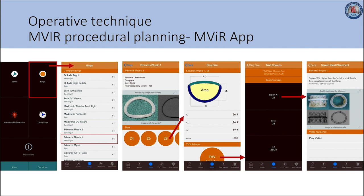This slide demonstrates the functionality of the Mitral app for mitral valve-in-ring. Once you open the app, you can click on rings and select the ring of interest. Here we have selected Edwards Physio 1 as the example, which opens a page containing important dimensions as well as the transcatheter heart valve selector providing suitable TAVI options. If you select Sapien XT, information regarding placement and deployment is available alongside a video to supplement guidance.